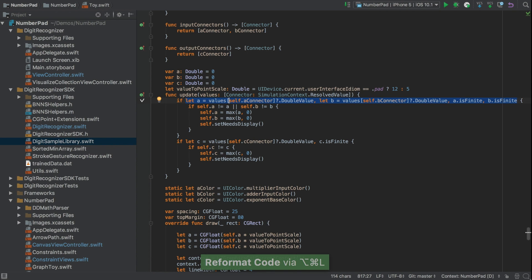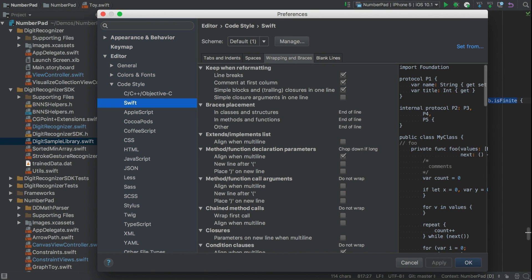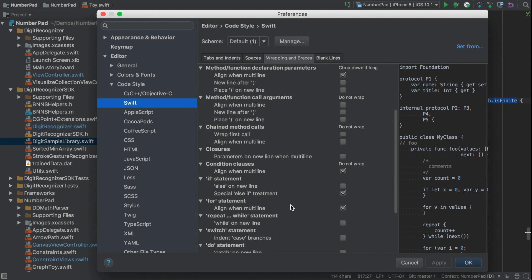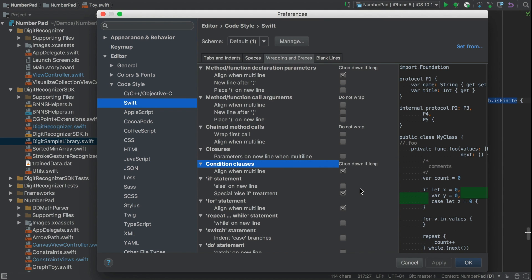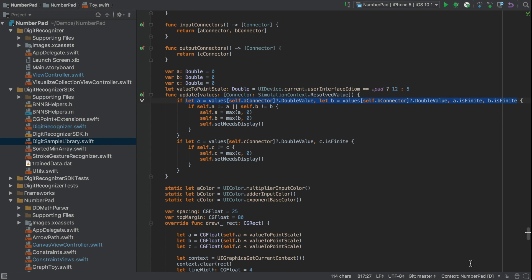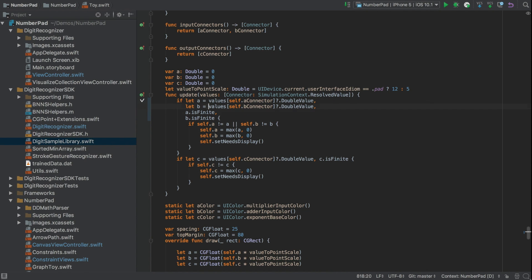Again, the default is to not wrap these lines, but we can control that back in Preferences. And down under Condition Clauses. We can make it ChopDownIfLong. And we'll keep AlignWhenMultiline. So if we reformat now, we'll see the condition nicely split up and aligned, and can clearly see each condition involved.